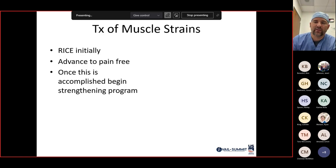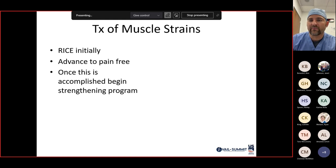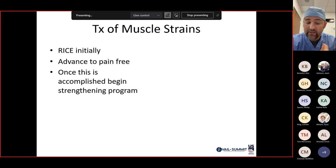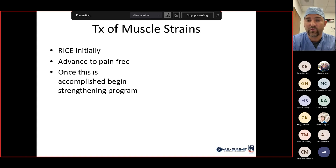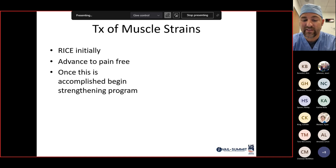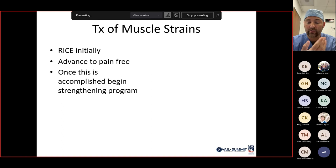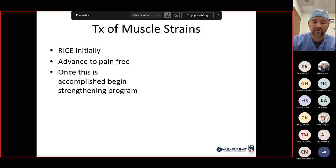For tears and muscle strains, RICE is the initial treatment — although compression in that area is difficult. Advance to pain-free activities as tolerated, but caution patients not to return too quickly, as pain improves before mechanical strength returns. Once pain-free, begin a strengthening program focused on the injured muscle groups, with a graduated return to sports.